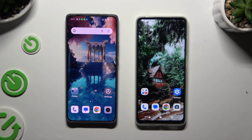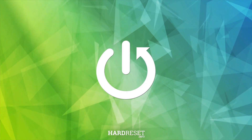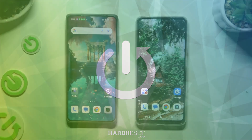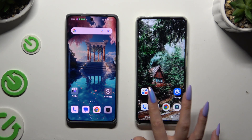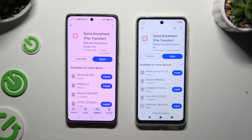Today I would like to show you how you can transfer files from a Realme device to Motorola Moto E13. First of all, open Play Store on both devices to get the app Send Anywhere. When it's ready, launch it.